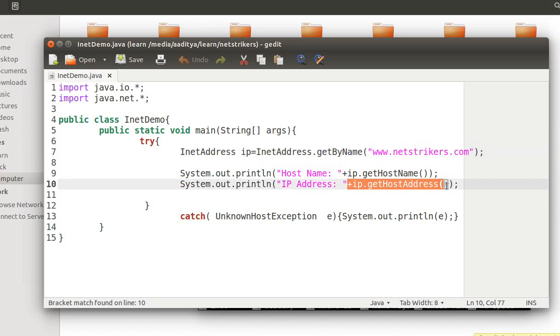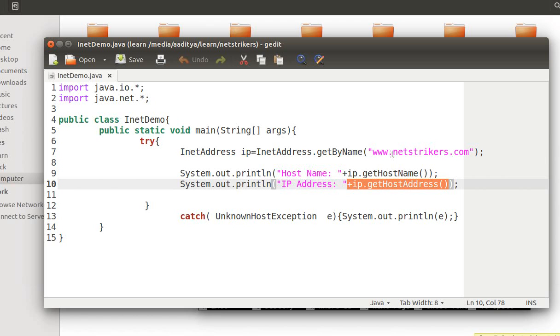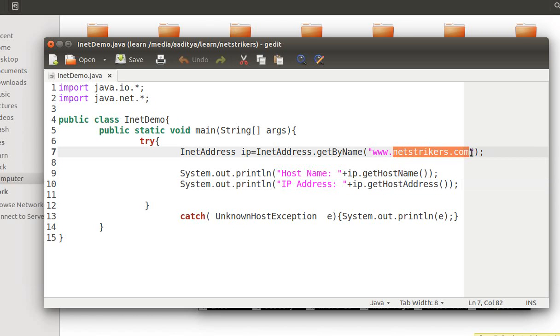I have simply printed it out with System.out.println ip.getHostAddress. This will return the IP address of that netstrikers domain. Let's check our code whether we are right or not.